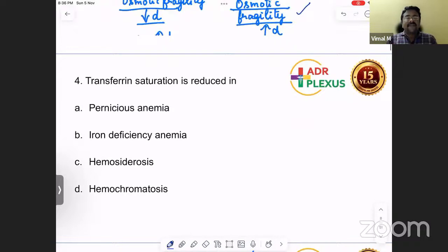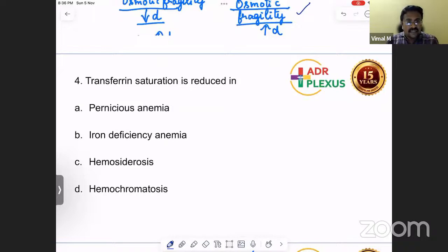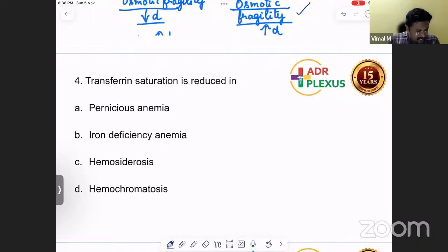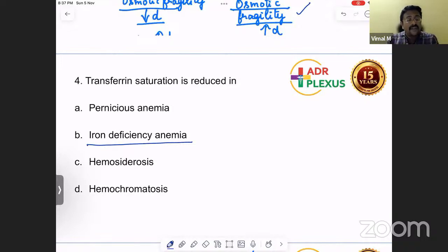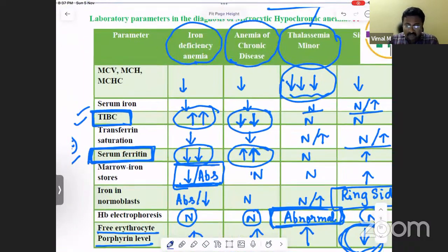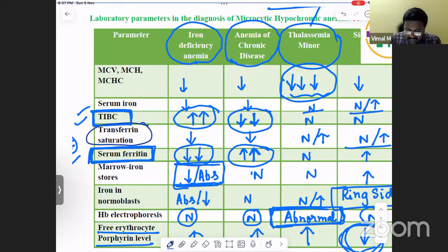The next standard question: transferrin saturation is reduced in which condition? The options were pernicious anemia, iron deficiency anemia, hemosiderosis, and hemochromatosis. Pernicious anemia doesn't significantly alter transferrin saturation. In iron deficiency anemia, transferrin saturation is reduced because iron itself is less — transferrin is the transport protein for iron, so when iron is deficient, transferrin saturation is reduced. As seen in our workbook discussion on differential diagnosis of microcytic hypochromic anemia, transferrin saturation is decreased in iron deficiency anemia.